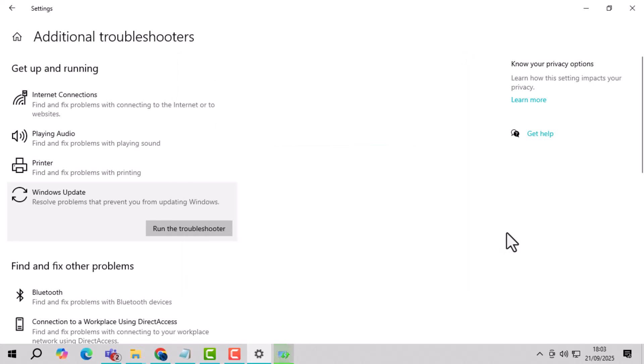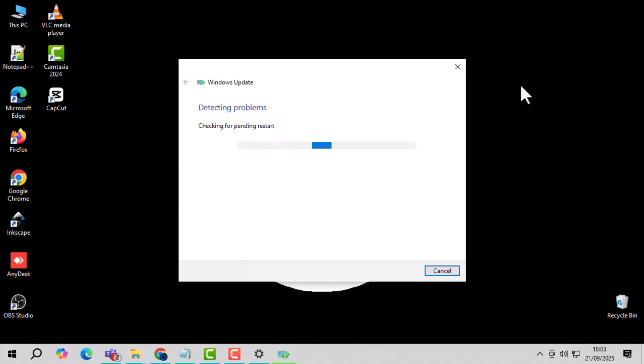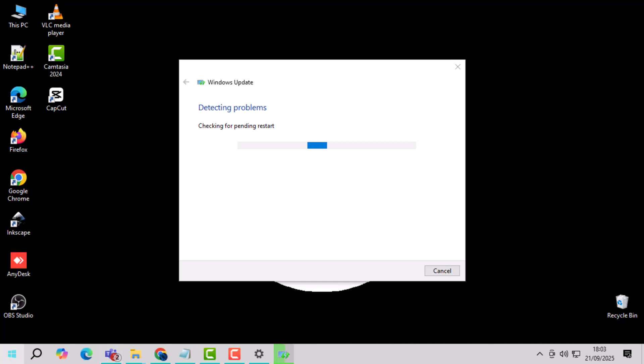Step 4. Wait for the troubleshooter to finish and check if the error is resolved. This ensures that any detected issues are applied properly.